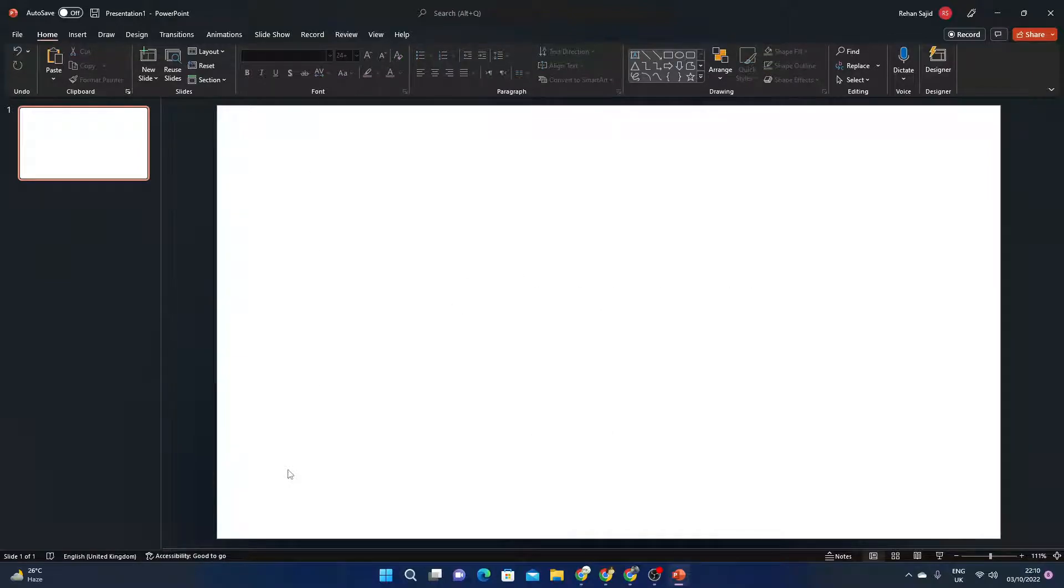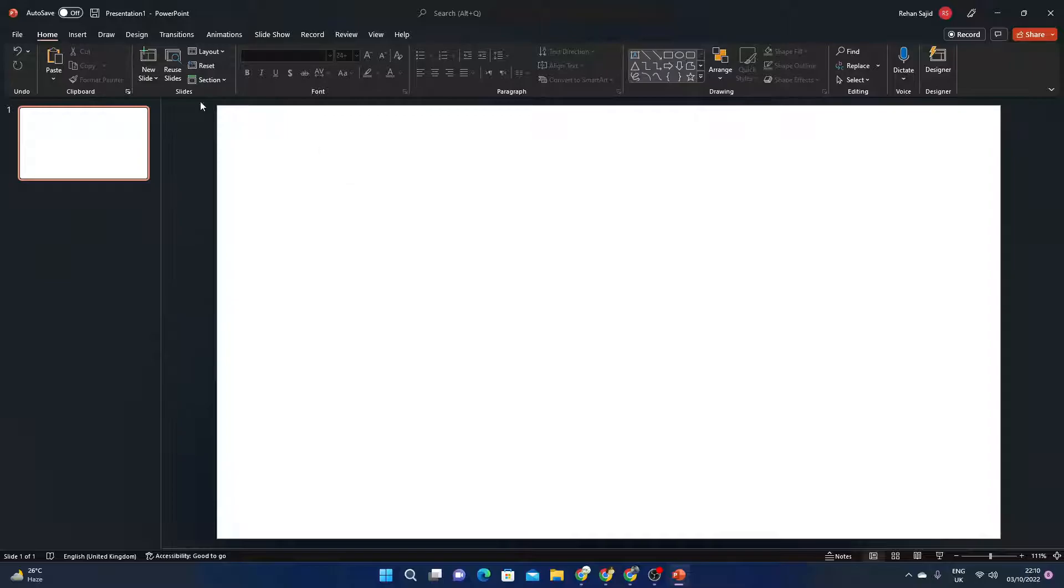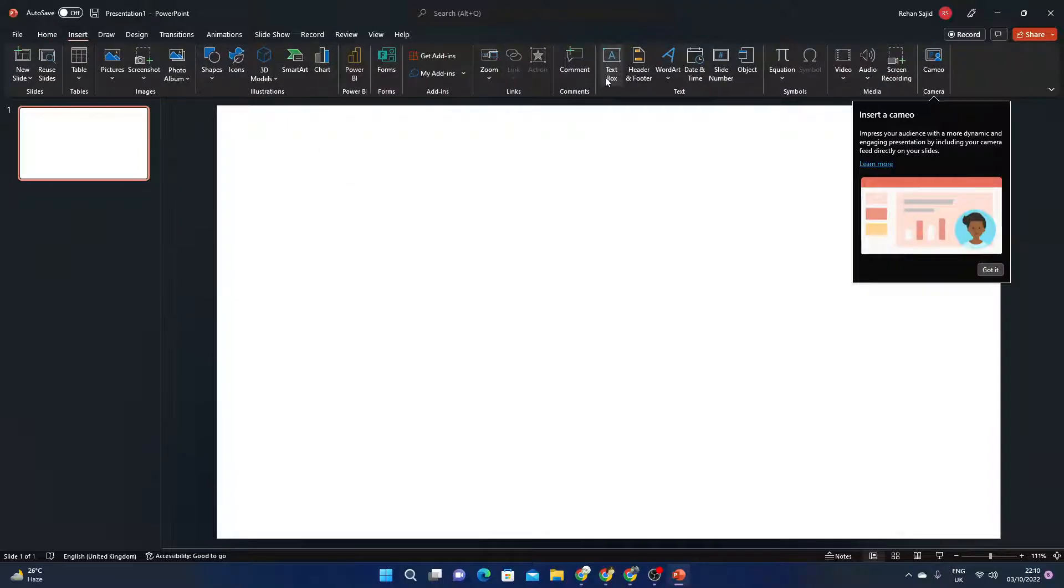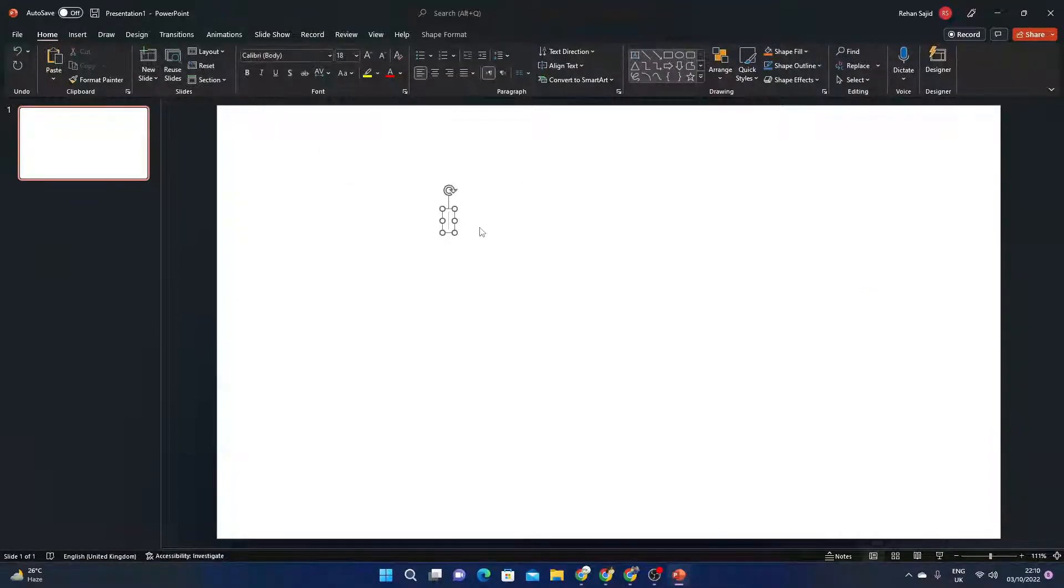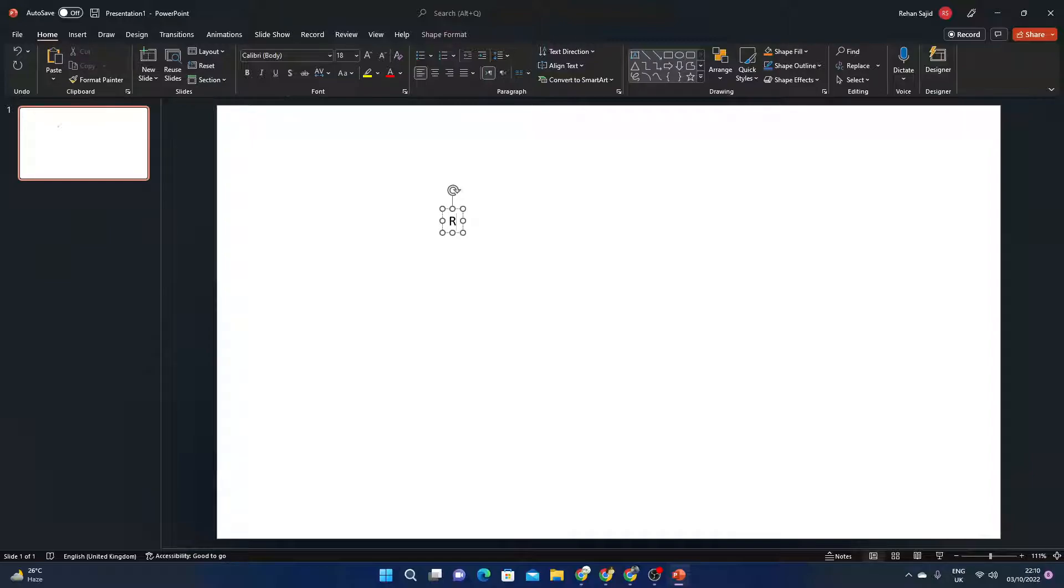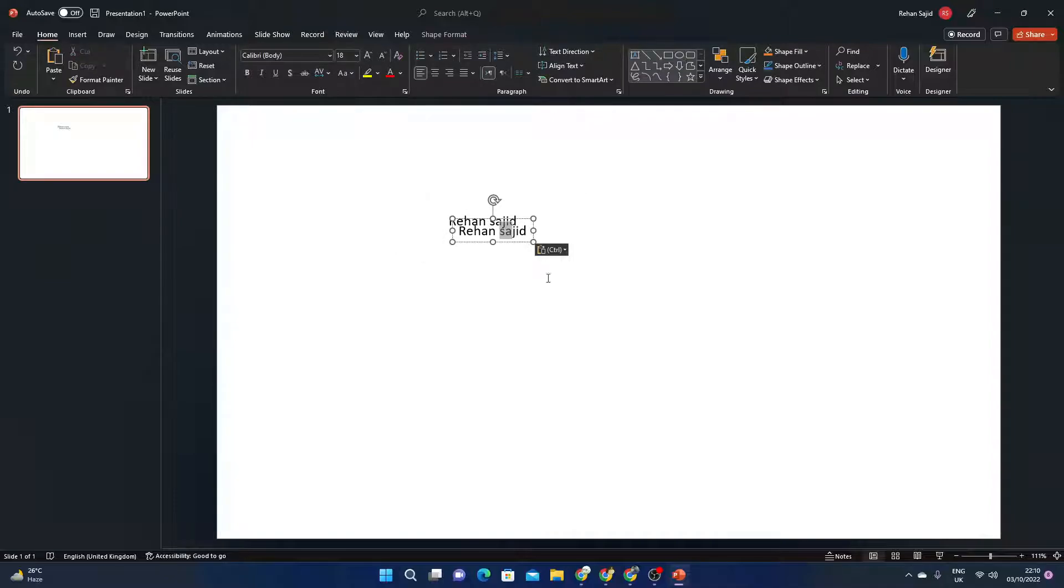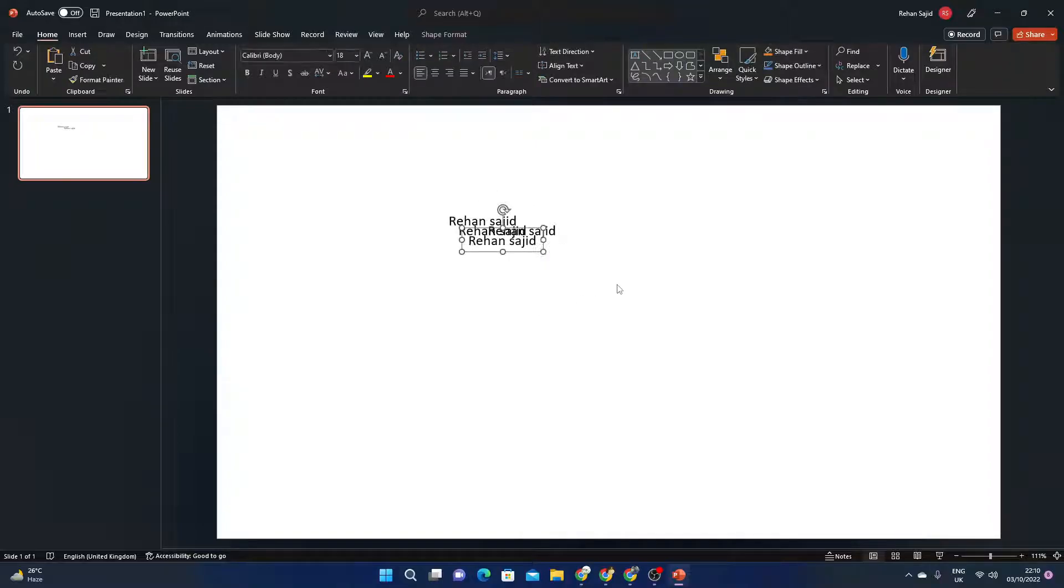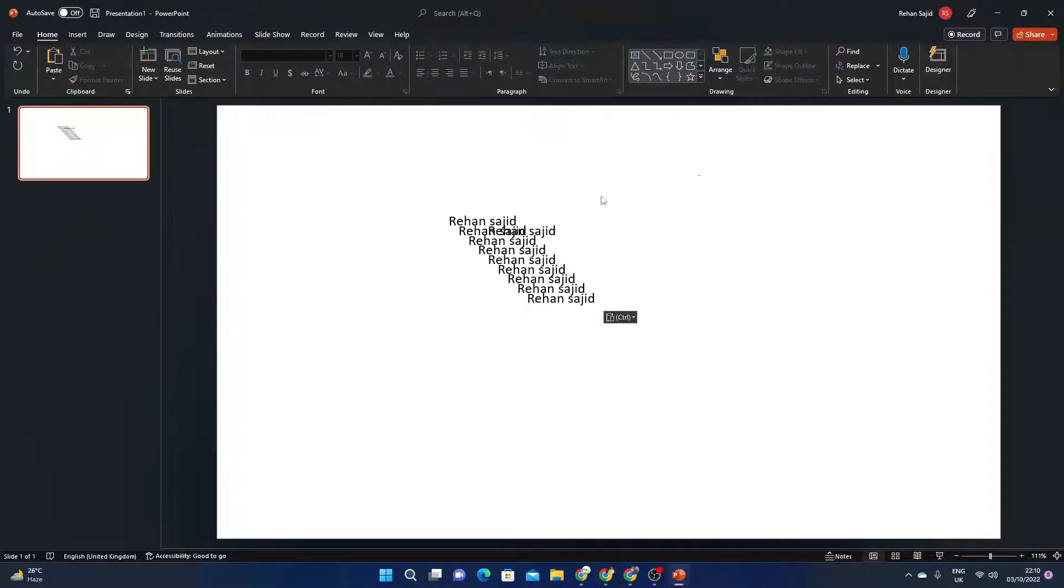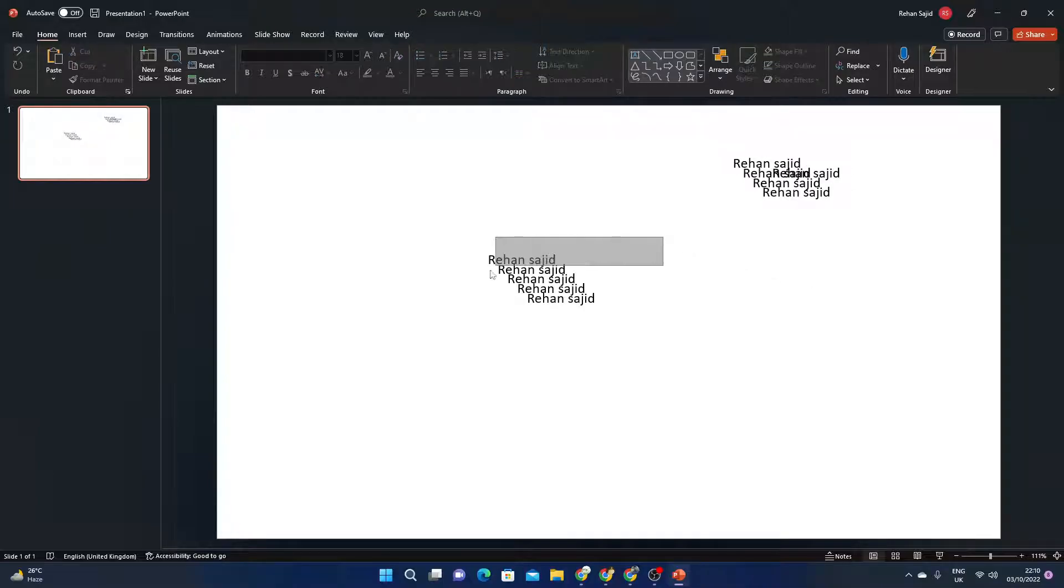This is the first way which is really easy. If I go to insert and click on text box, I'll write my name Rehan Sajid, and then I'm going to Ctrl+C, Ctrl+V multiple times. Now I want to delete these text boxes.